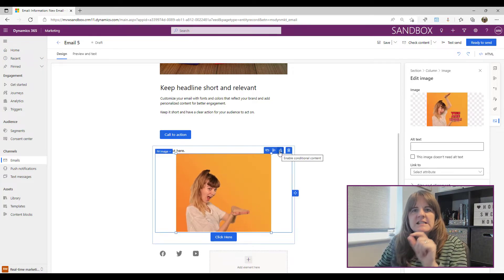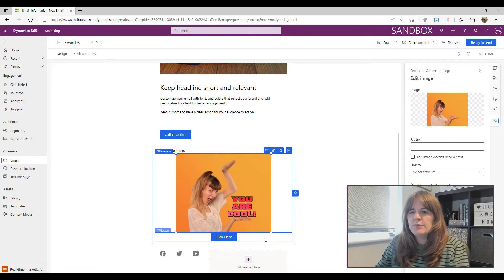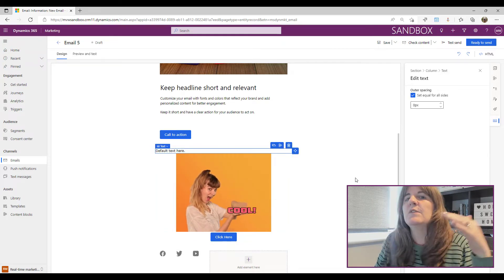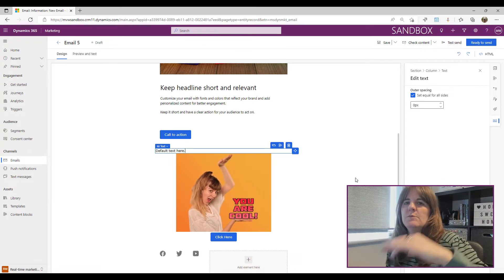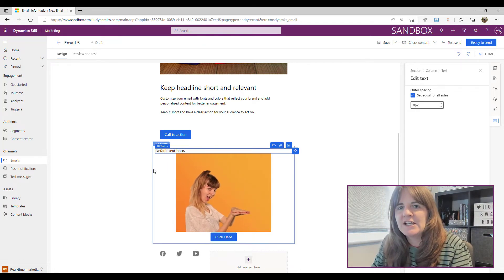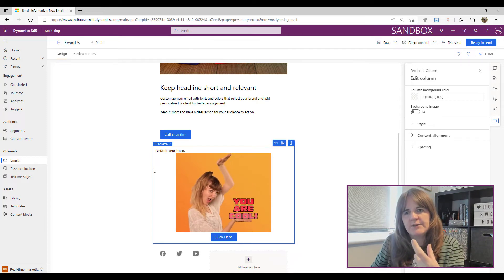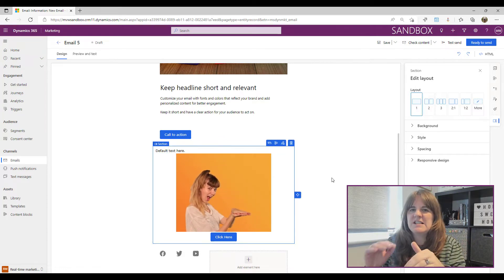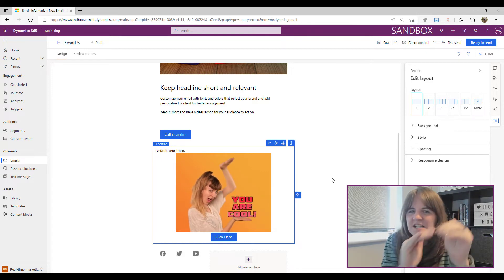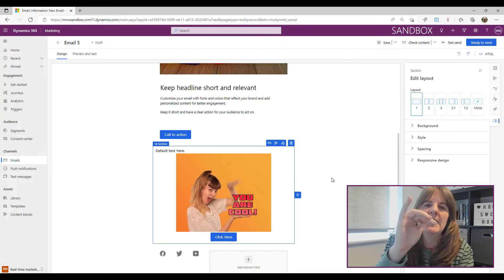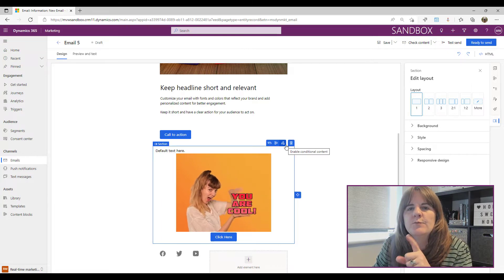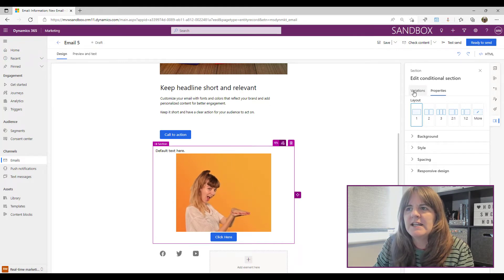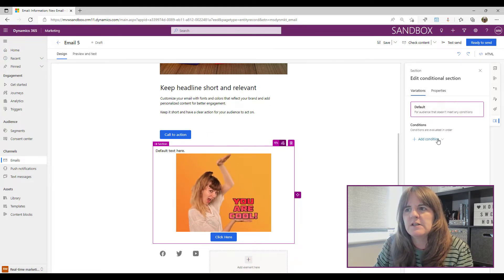I still have conditional content on the image, but I don't have it on the button or the text individually. Even better, I can put conditional content on the entire section — grouping all three components together. If I click on the column I can easily get to the section. Previously you had to click around to find it, but now I can just select and access the section, and we get the 'Conditional Content' button for the section.